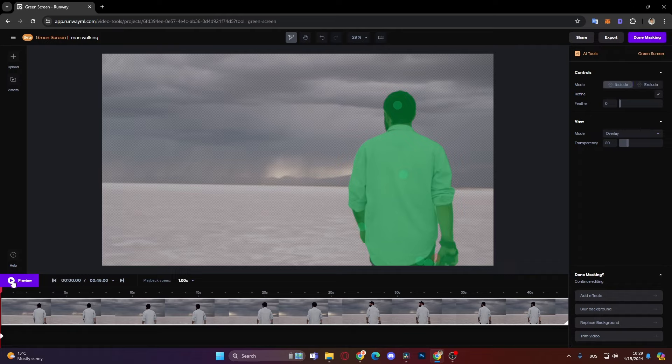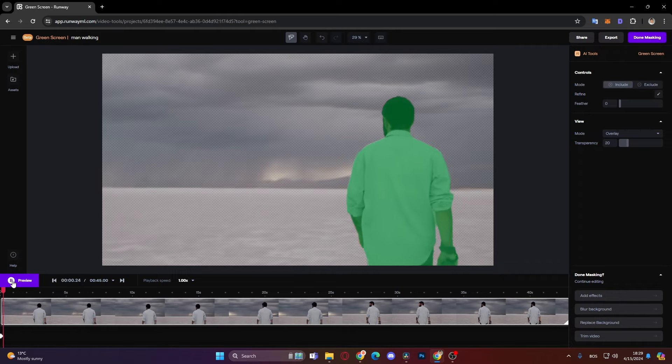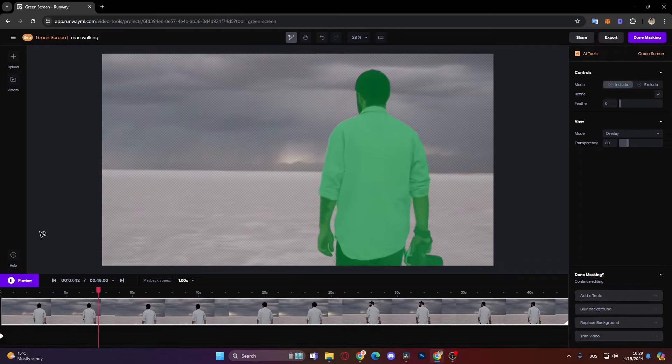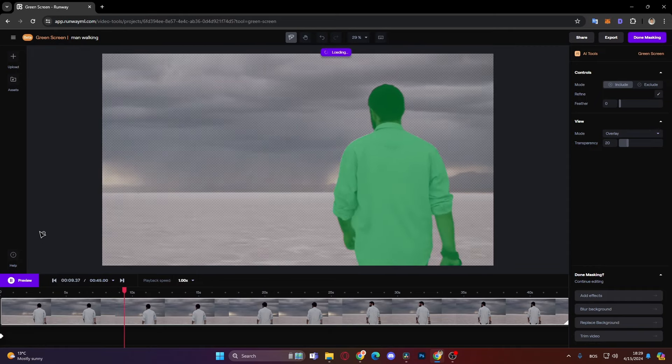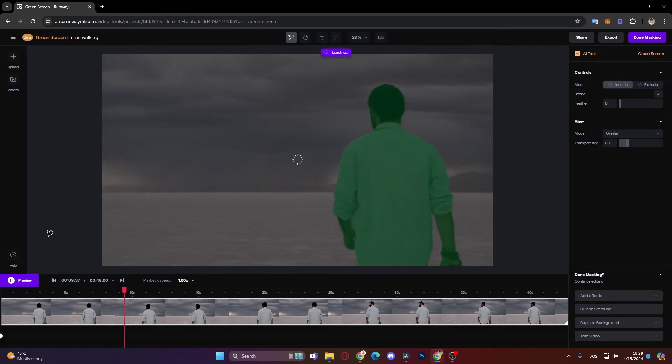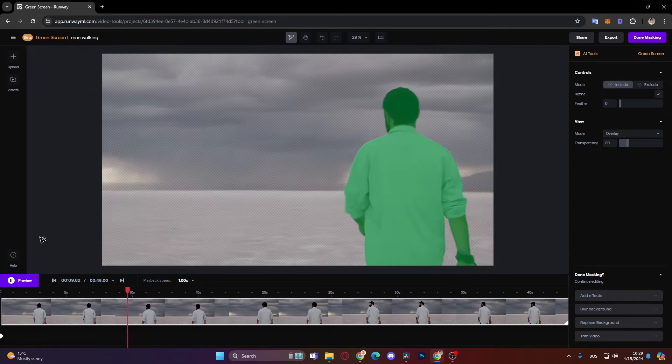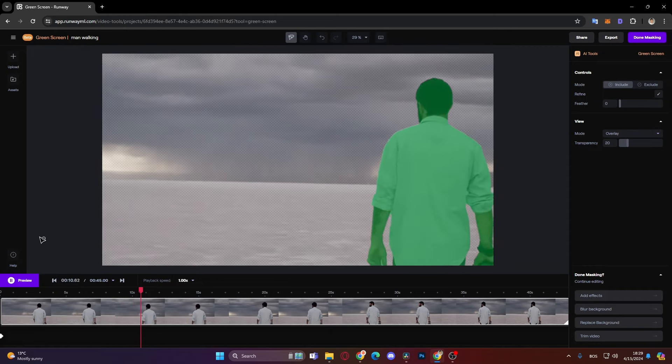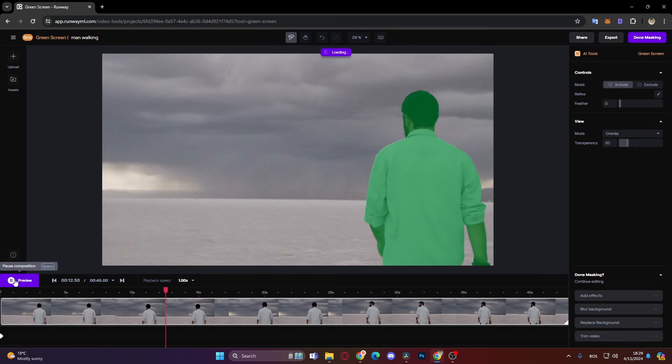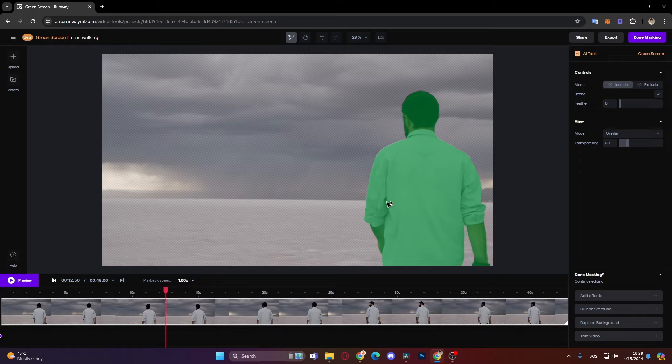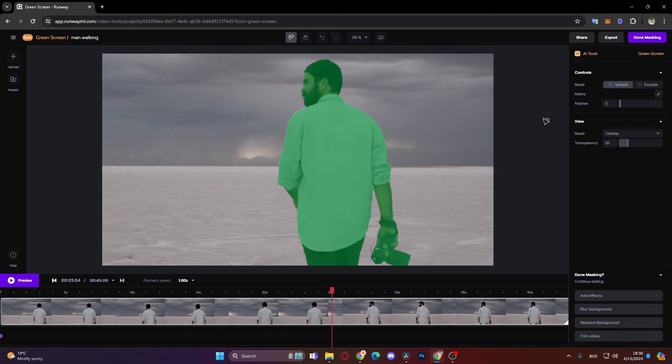So now let's preview it. Okay, I think it's doing a pretty good job at masking our subject out. If it weren't, you can just pause it then go again to include or exclude and add more points or subtract the points that you don't want to have in your video. And then when you're done masking, you just click this here done masking.